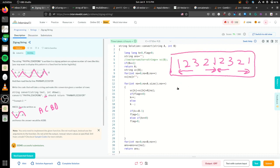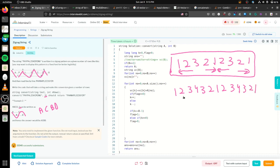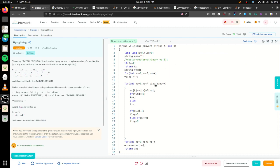For example, if there are four rows, the pattern is 1, 2, 3, 4, then 3, 2, 1, then 2, 3, 4, then 3, 2, 1 — and so on. We can achieve this pattern simply with a loop.